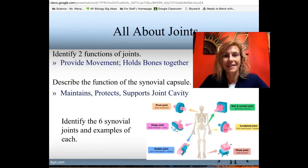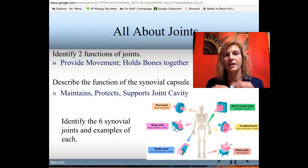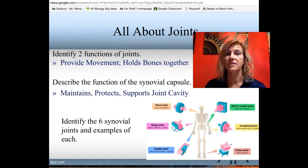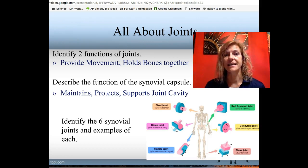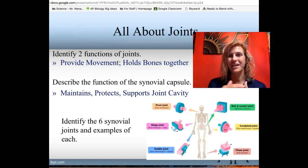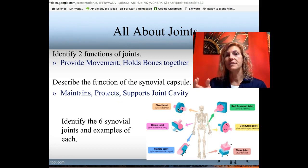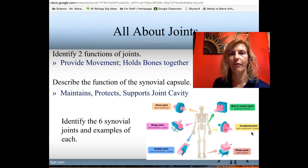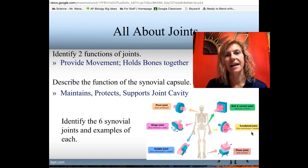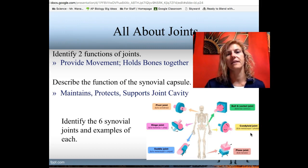Joints allow us to move and hold our bones together. They are classified by structure and function. The synovial capsule maintains joint integrity, supports it, and provides synovial fluid for friction reduction. Types of synovial joints include: pivot joints where one bone rotates about another; hinge joints that move in a single plane; saddle joints found only in the thumb; ball and socket joints in the shoulder and hip moving 360 degrees; condyloid joints in the knuckles moving up, down, and side to side; and gliding or planar joints in the wrists and ankles allowing bones to slide over one another.